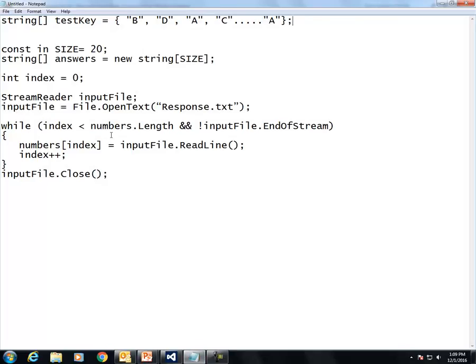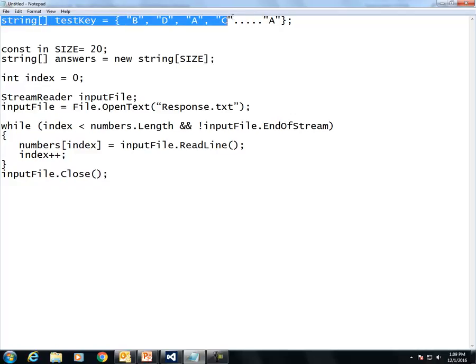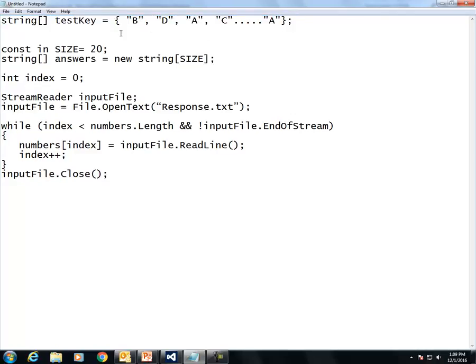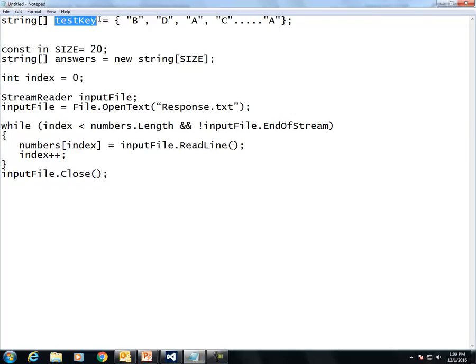One thing you need to create is an array which is the key for the test. You can make it a character or string array. I chose to do string, so you can say string, and this means it's an array of strings called test key. I put some of the values in here. I didn't do all 20 values.